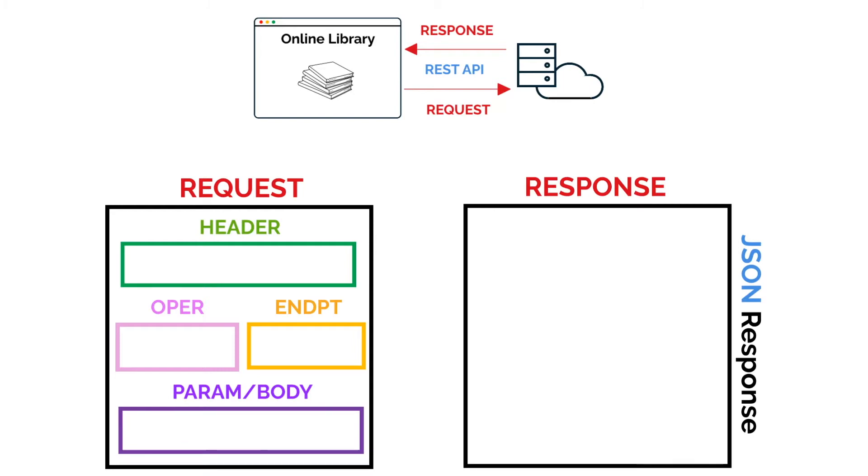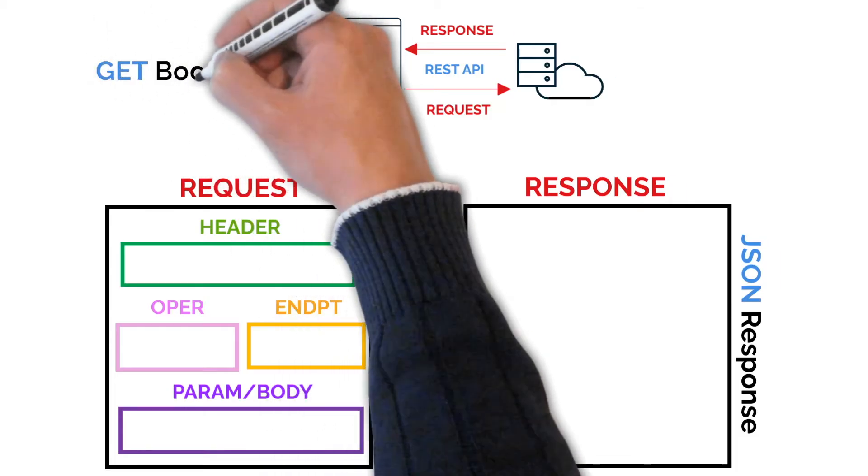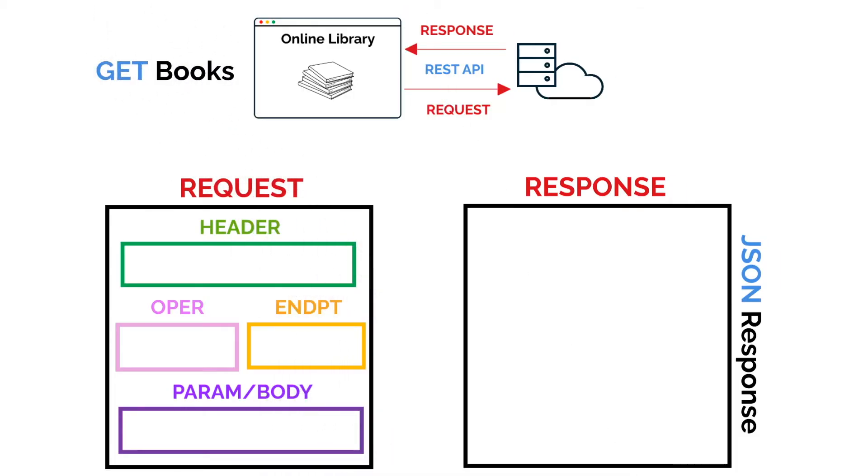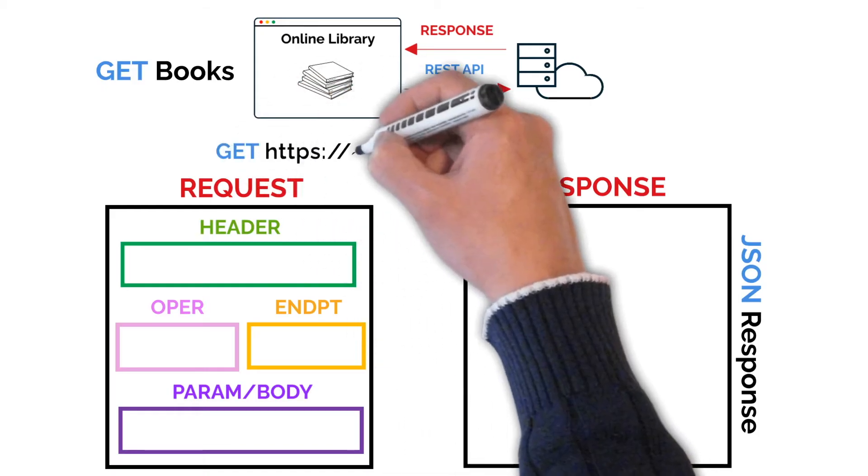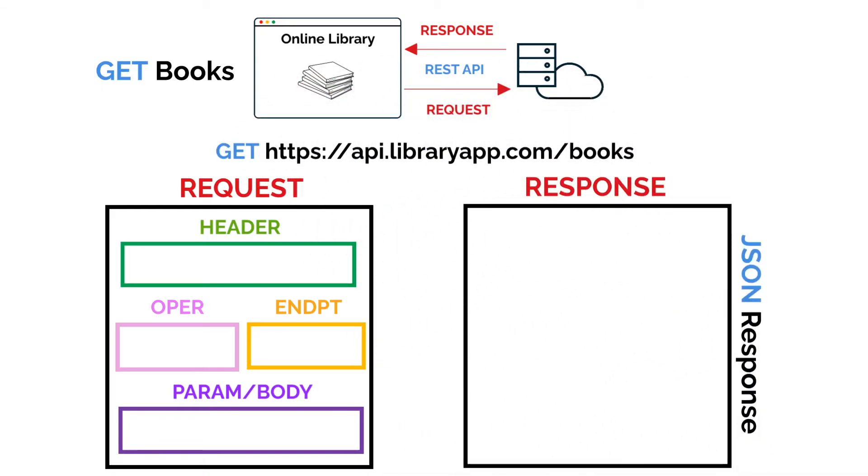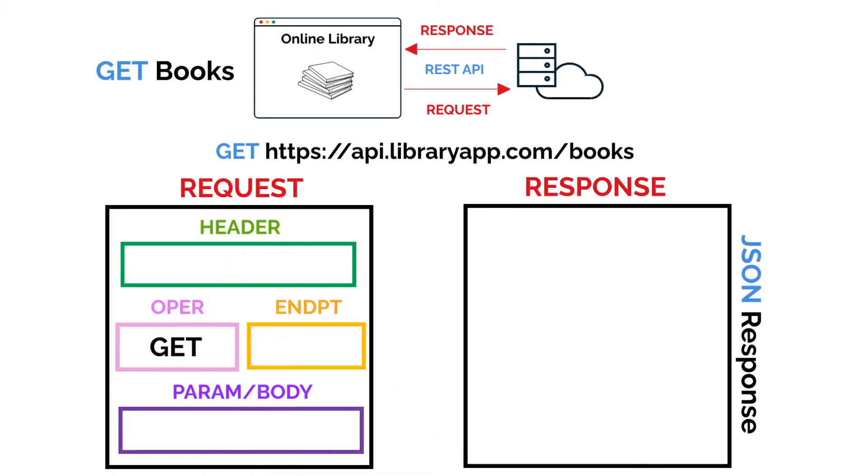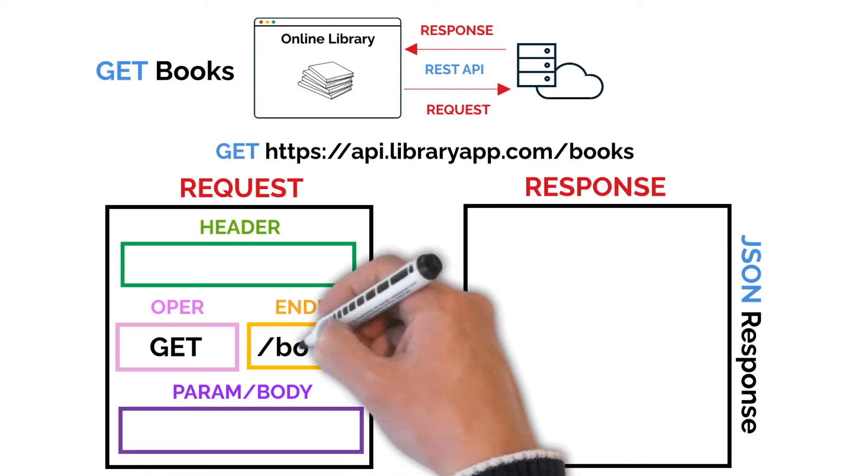So in our example, let's say we want to display all the books available in our library. To do this, we need to invoke a GET request on our endpoint. So what will our API request look like? We are going to get a GET as our operation. We have our endpoint, which we can put as slash books.